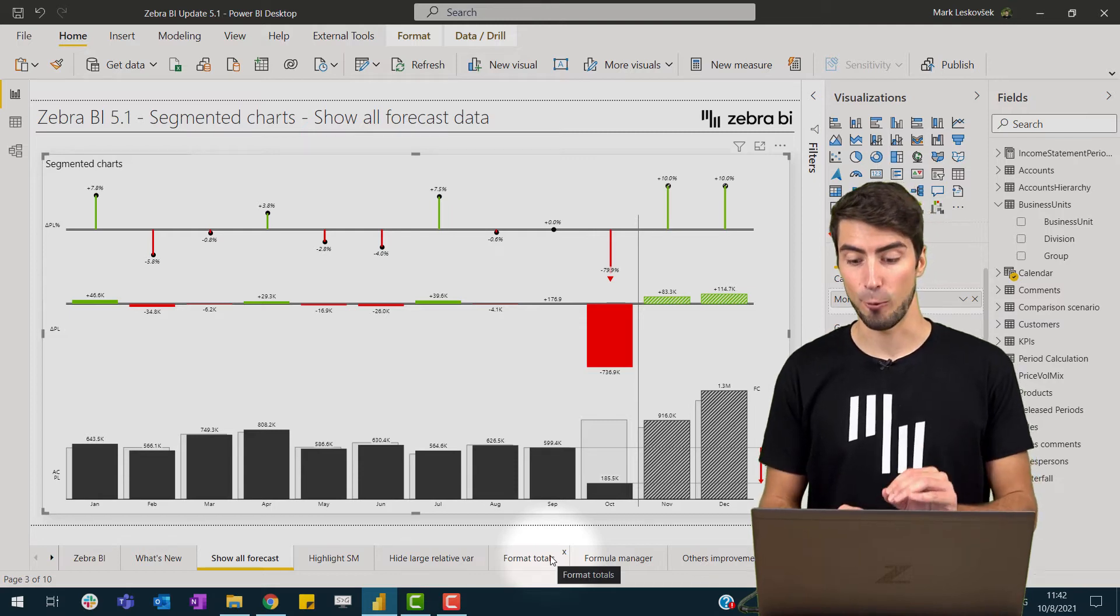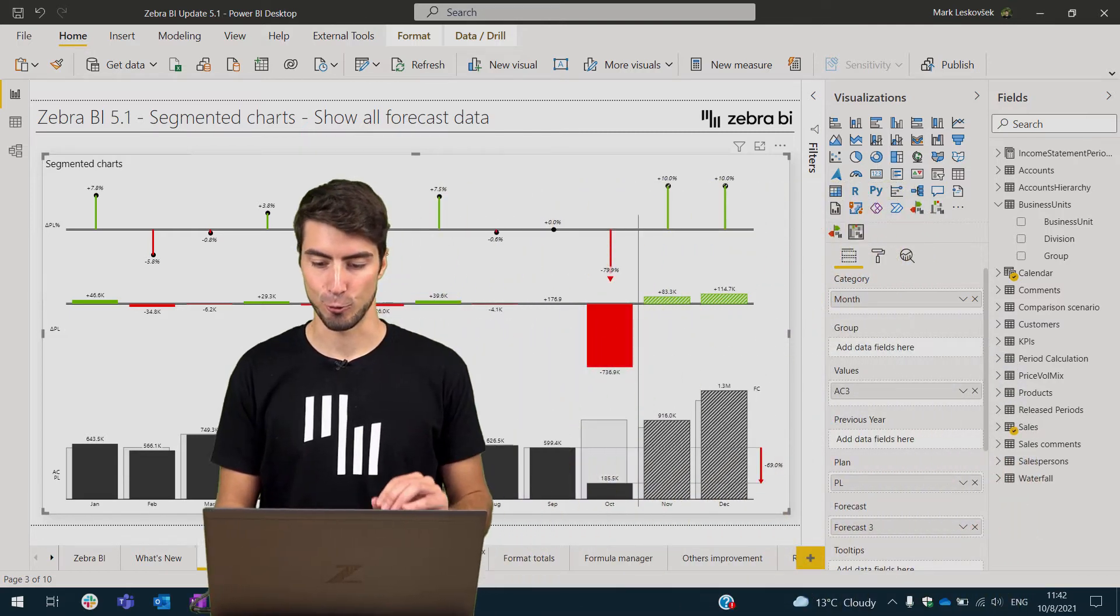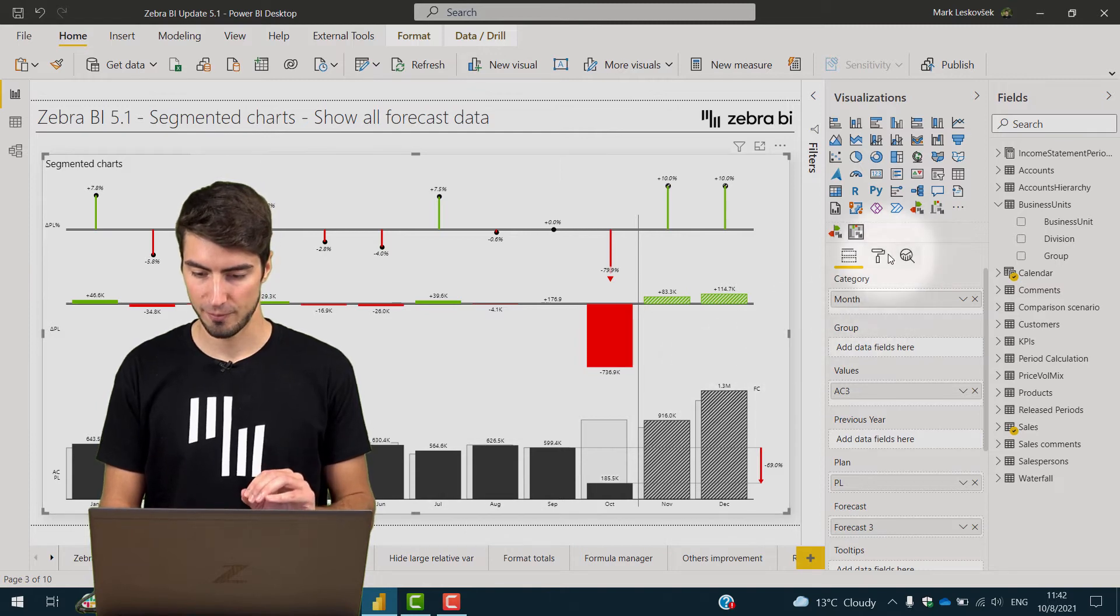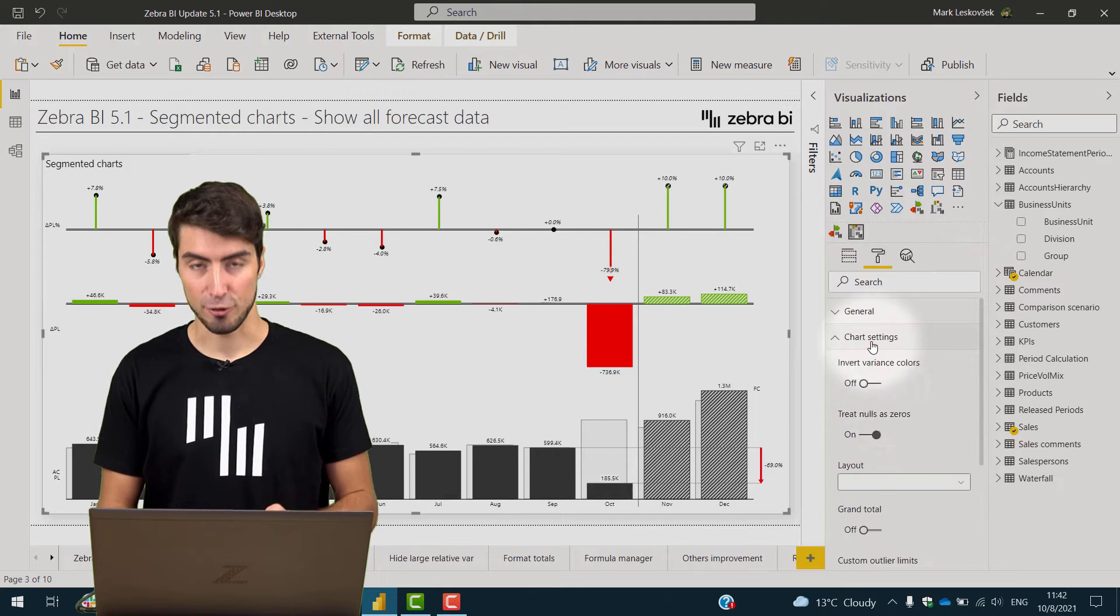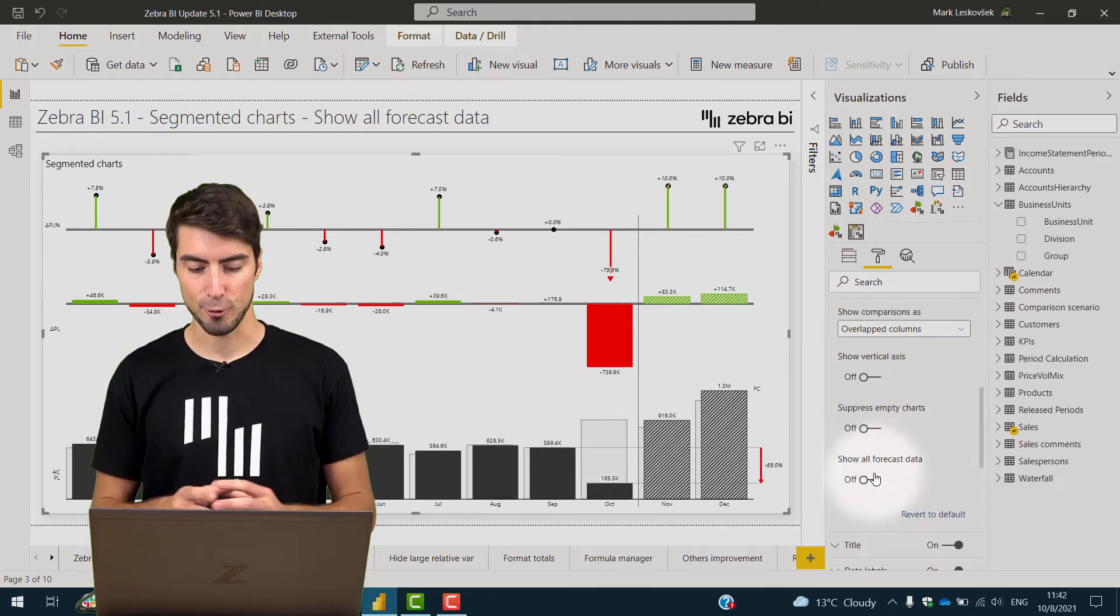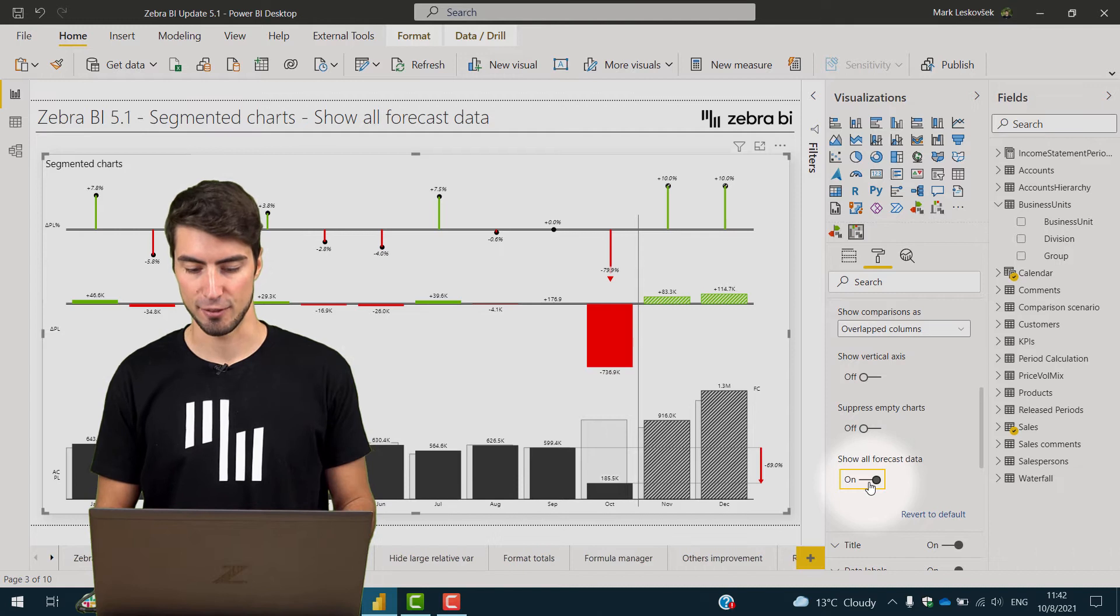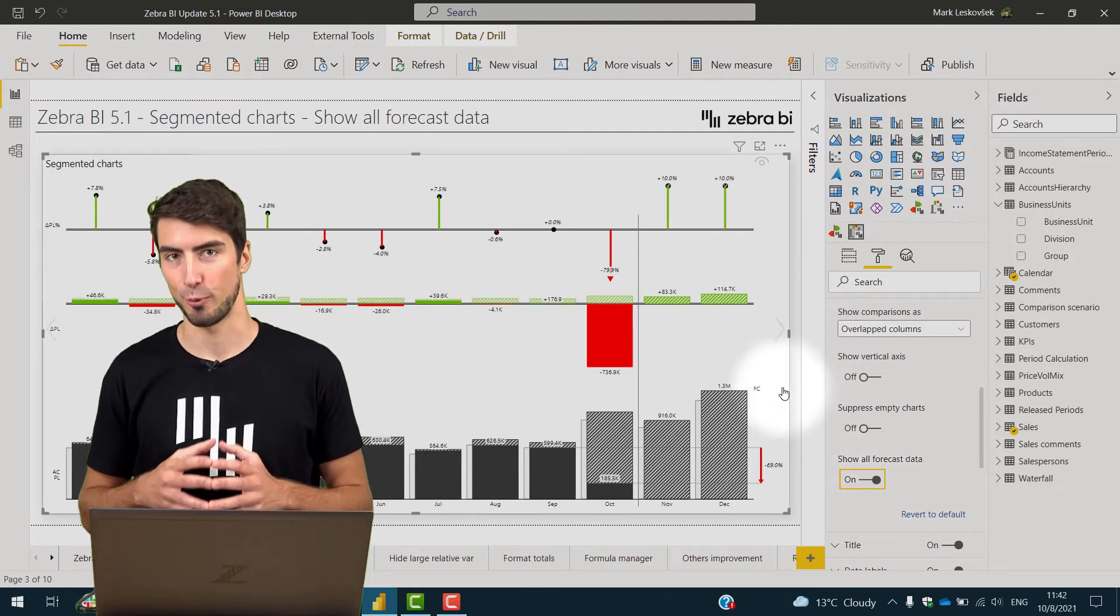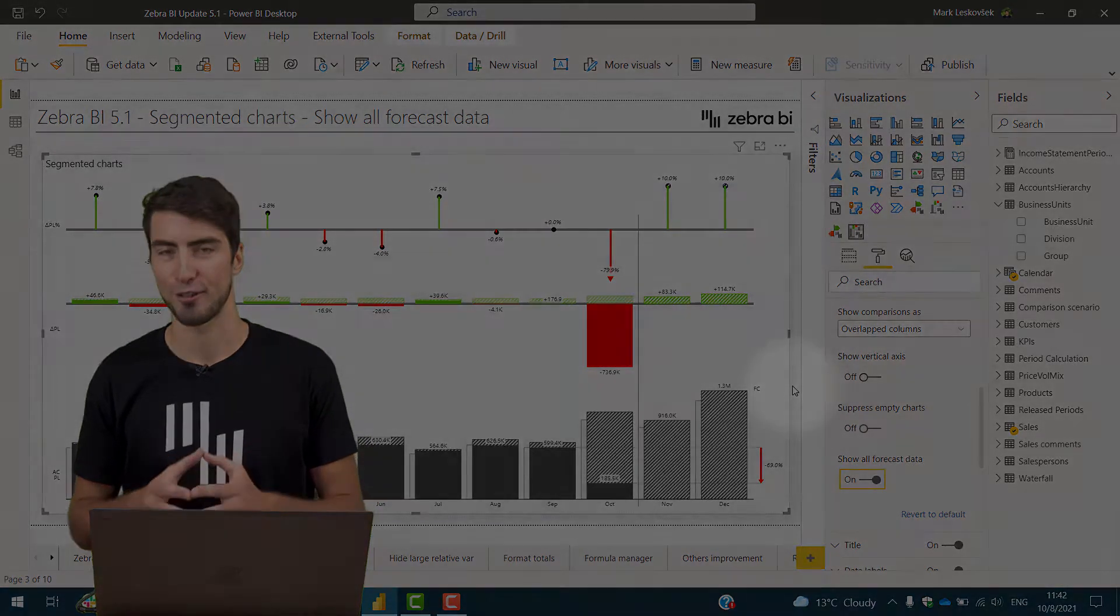But now you have this ability to, just with one click, change the forecasts in the chart settings and toggle the show all forecast data, and you get all the forecasts displayed. Hopefully this will improve your productivity with segmented charts.